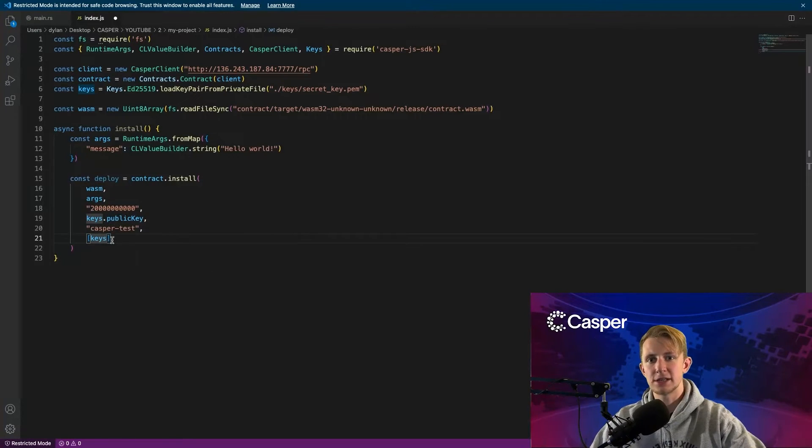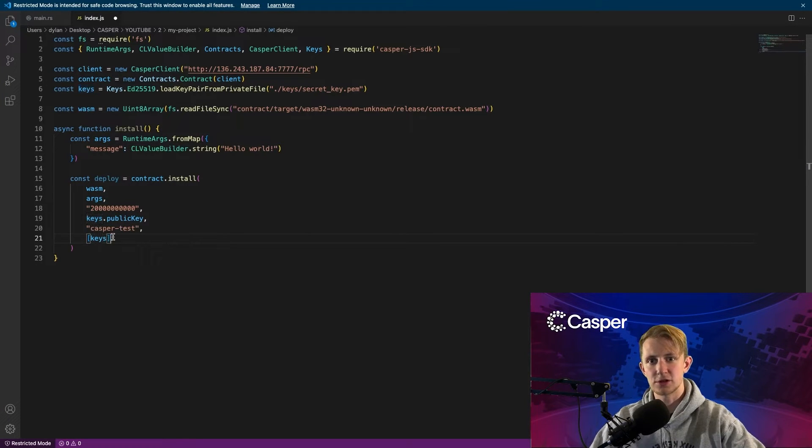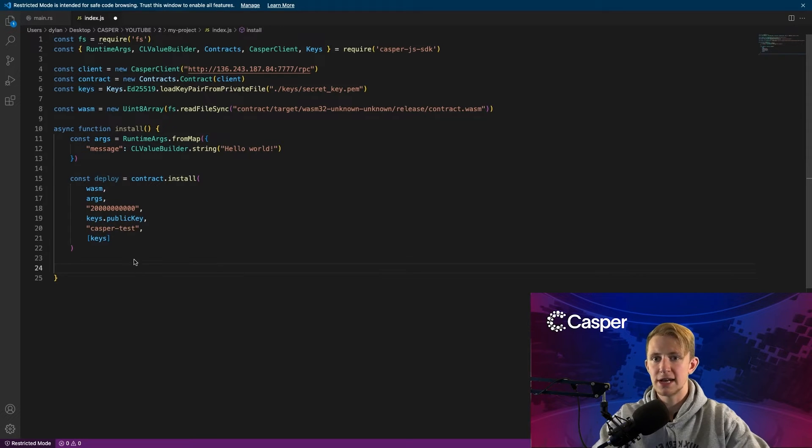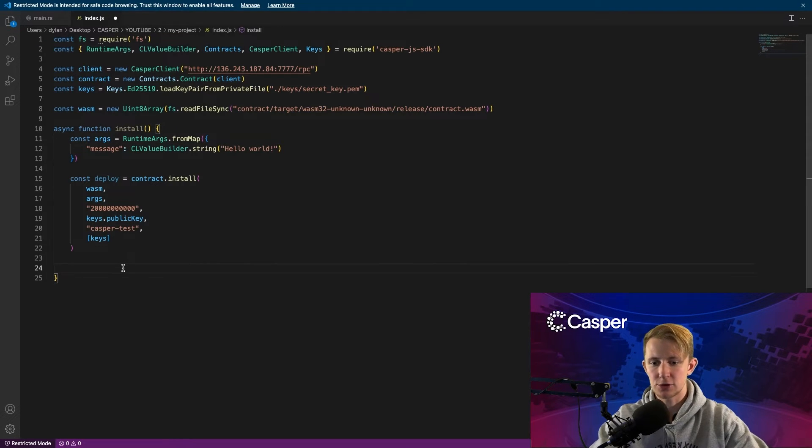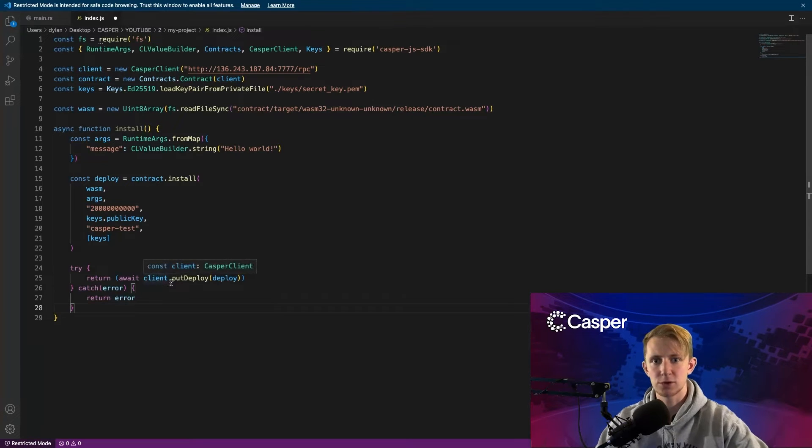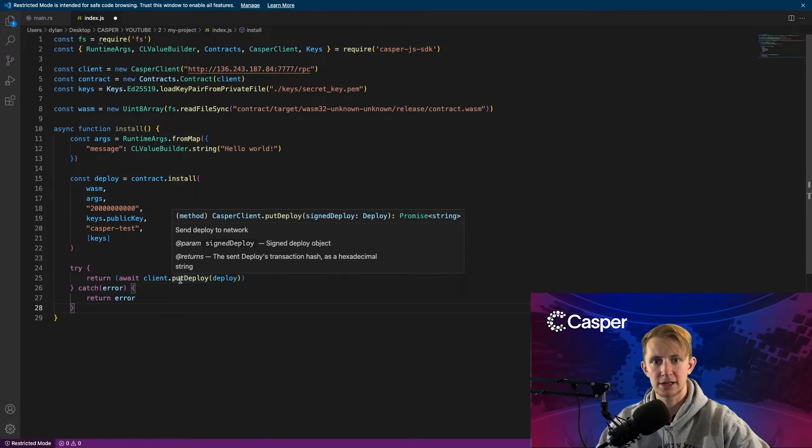An array of signing keys is used here for those that would like to use multi-signature functionality. But for our case, we will just use the one key pair keys. Lastly, we can set up a try-catch block and call client.putDeploy, which will send our deploy to a node and execute it on the network.